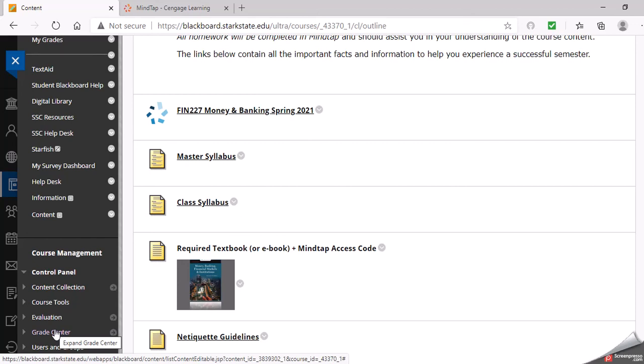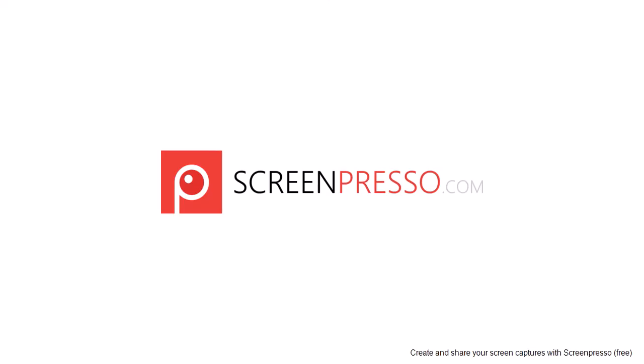As you do work in MindTap, your grade should populate over. Just allow it a little bit of time to sync. If you ever see that it's not syncing right, please email me, but your grade should be current in the grade center as you're submitting your assignments. Thank you and good luck.